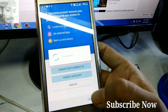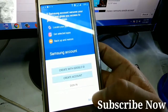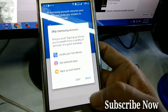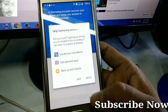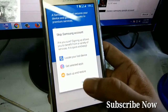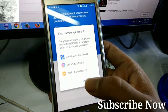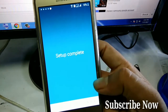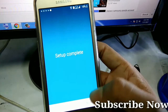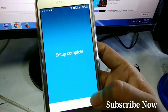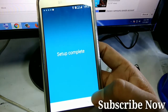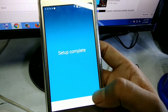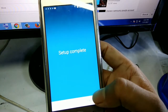Skip again, then the message says setup is complete. Click finished — tap on the list and your setup is complete.